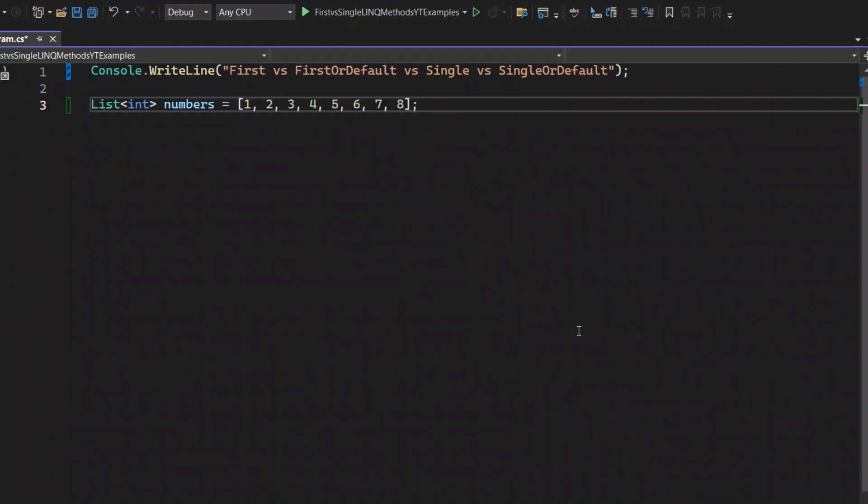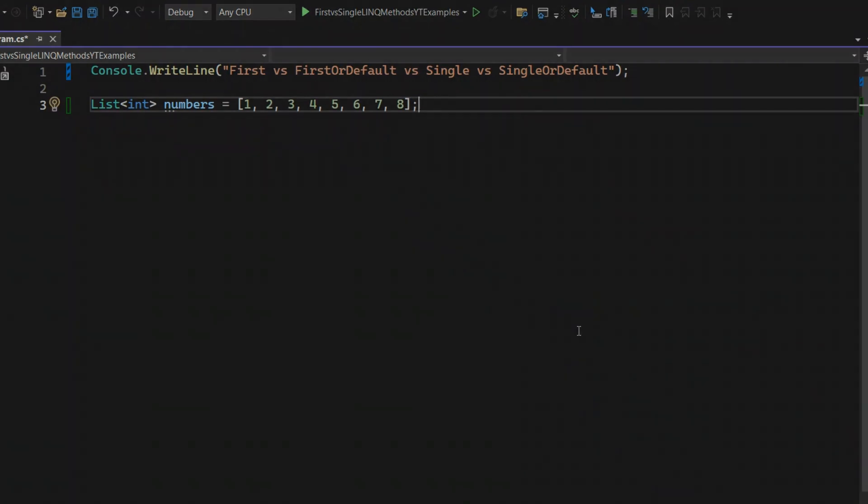Here's the list we'll use for all demonstrations. This is a simple list of integers, perfect for understanding how LINQ methods behave.